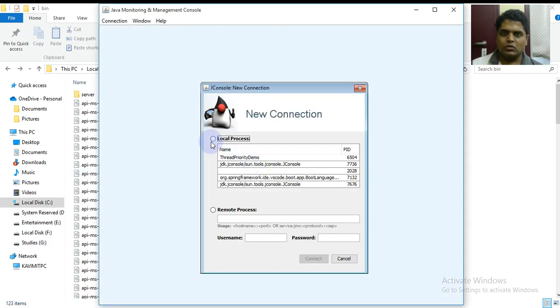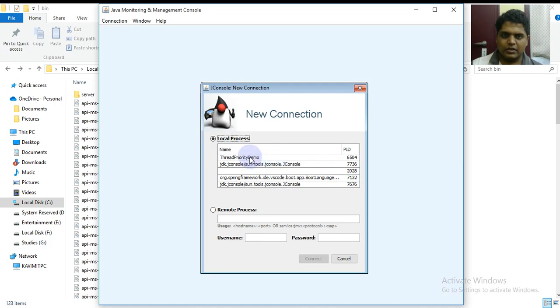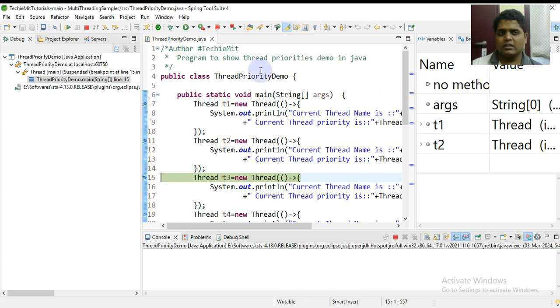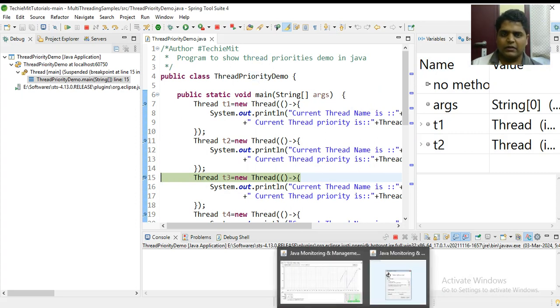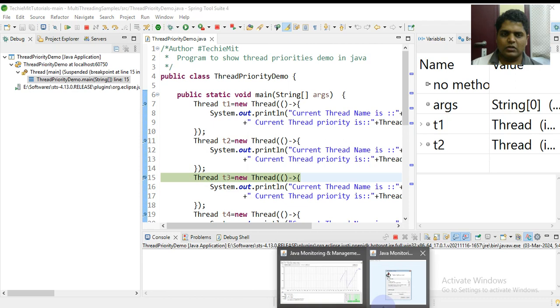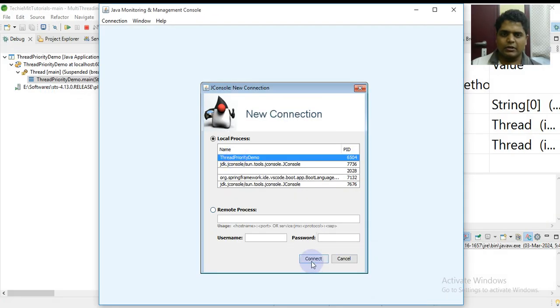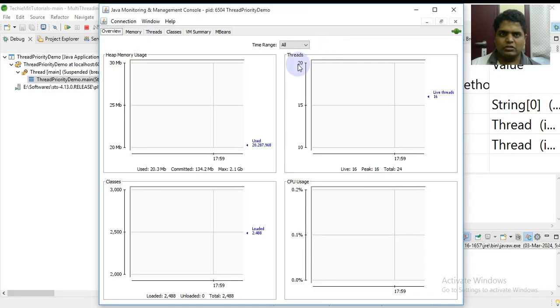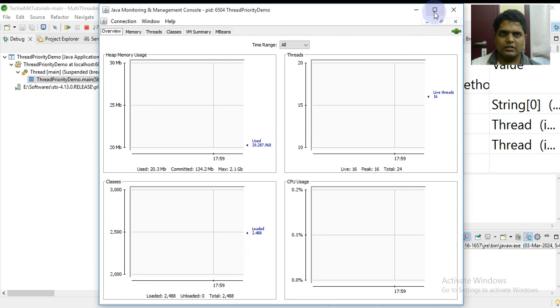All the local processes that are currently running are captured over here. I have the thread priority demo from the last video we have seen running in the background. I'll click on here as thread priority number one, click on connect, and click on insecure connection.